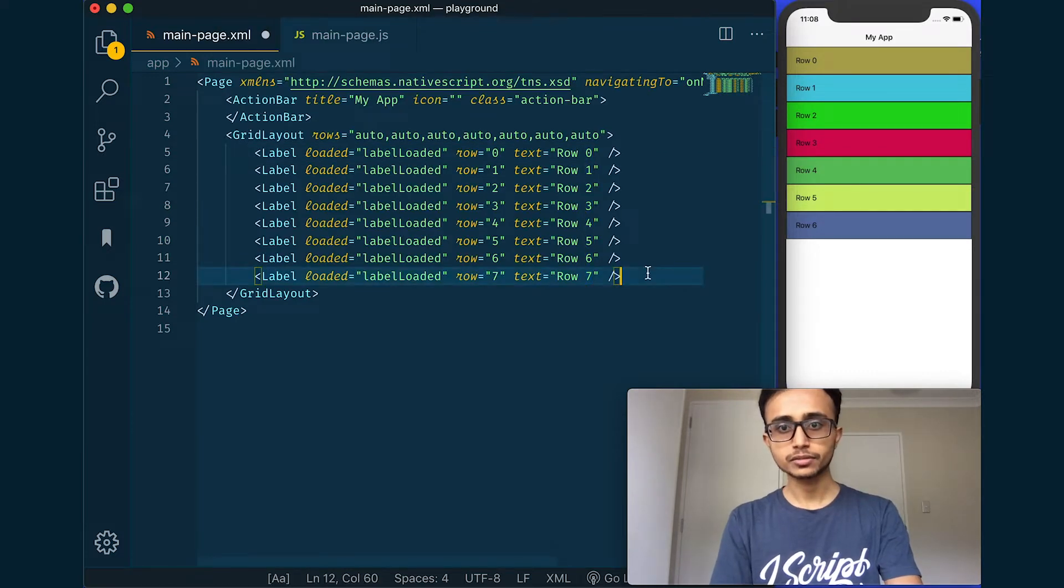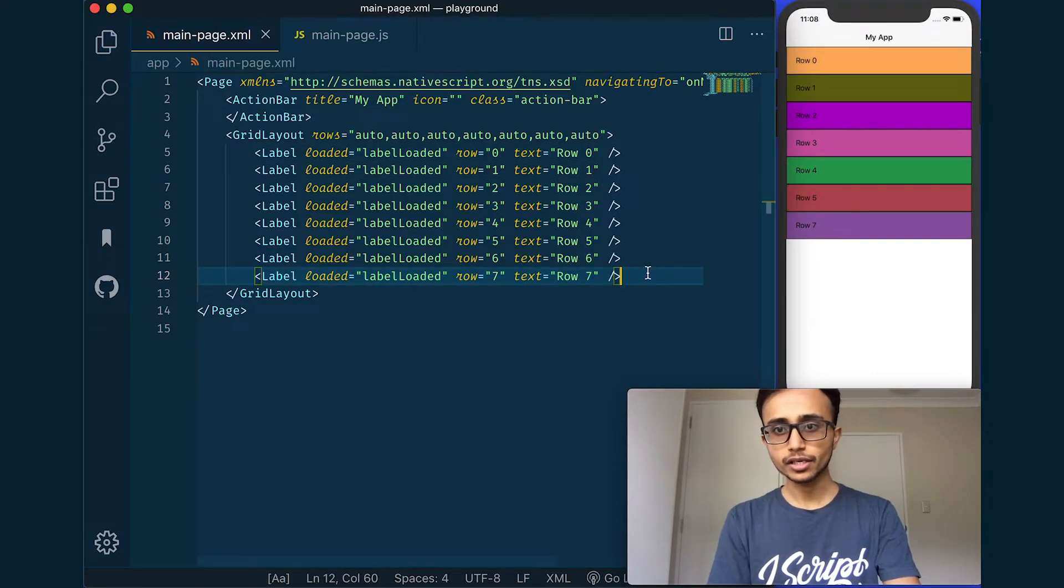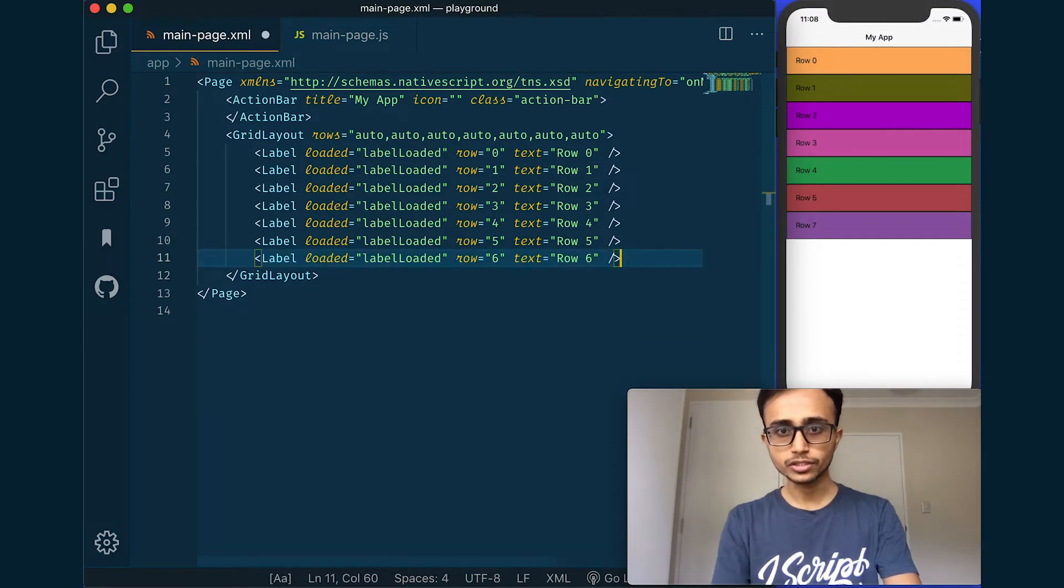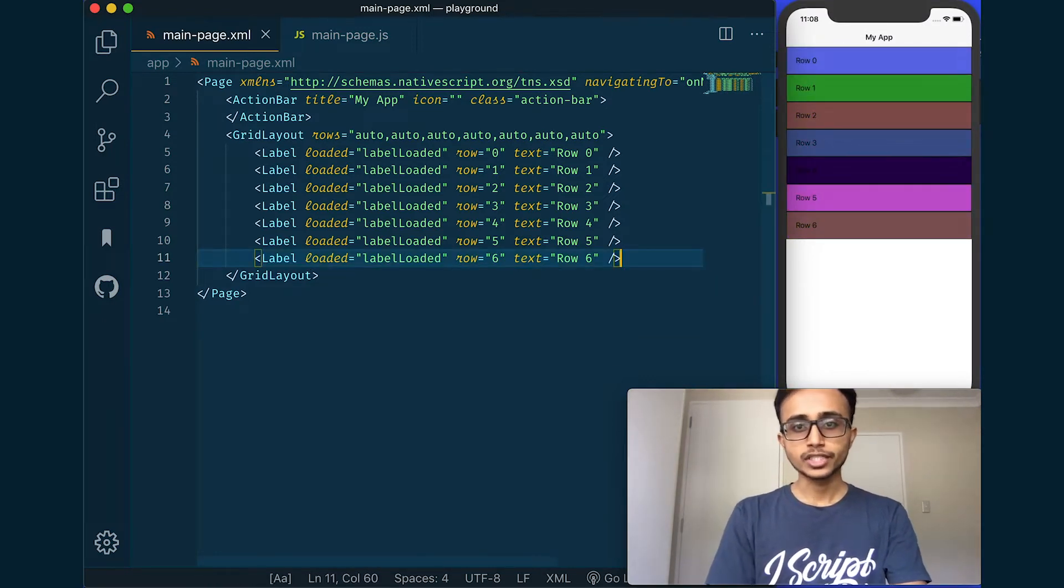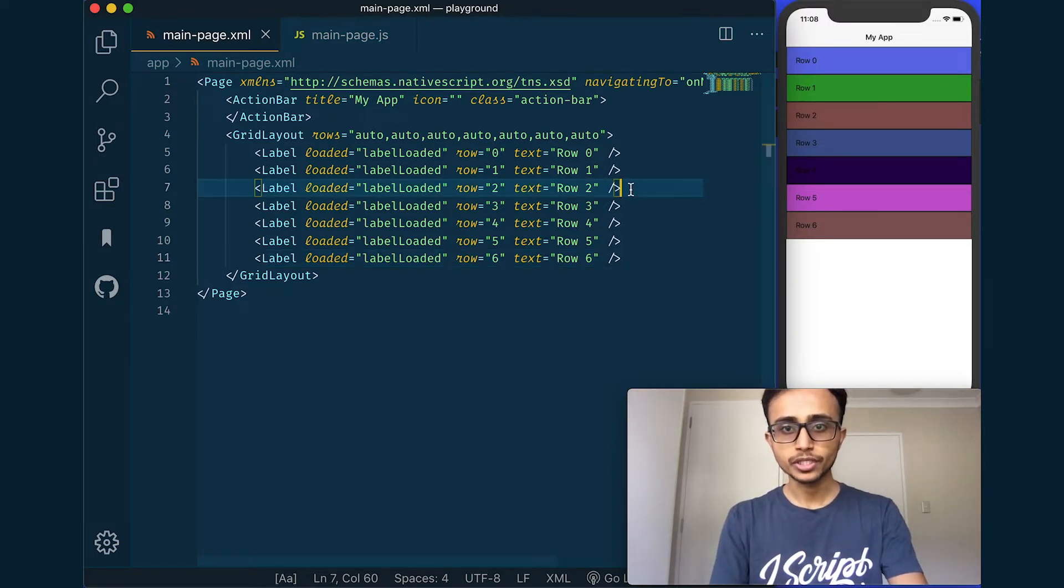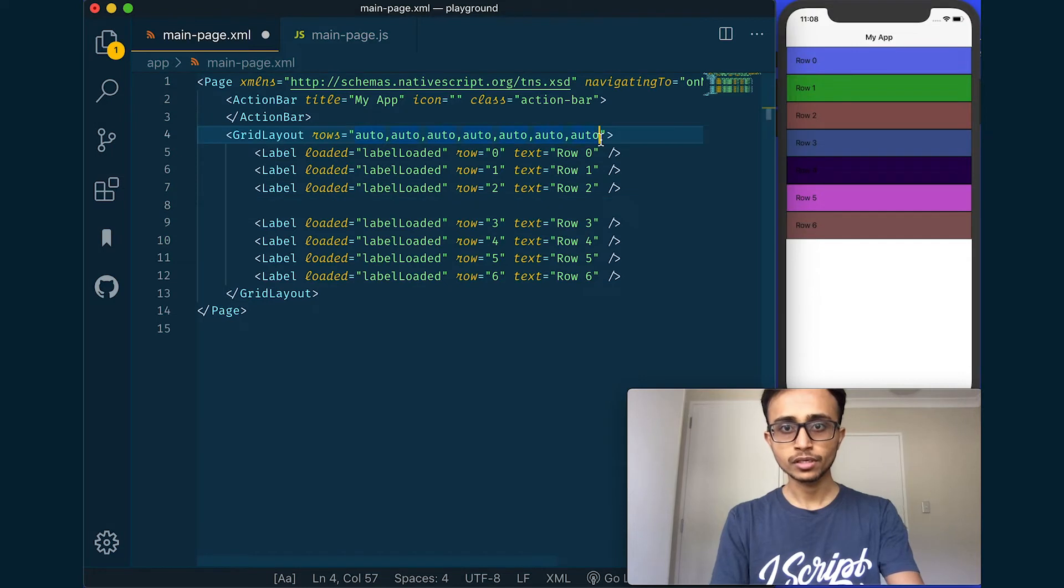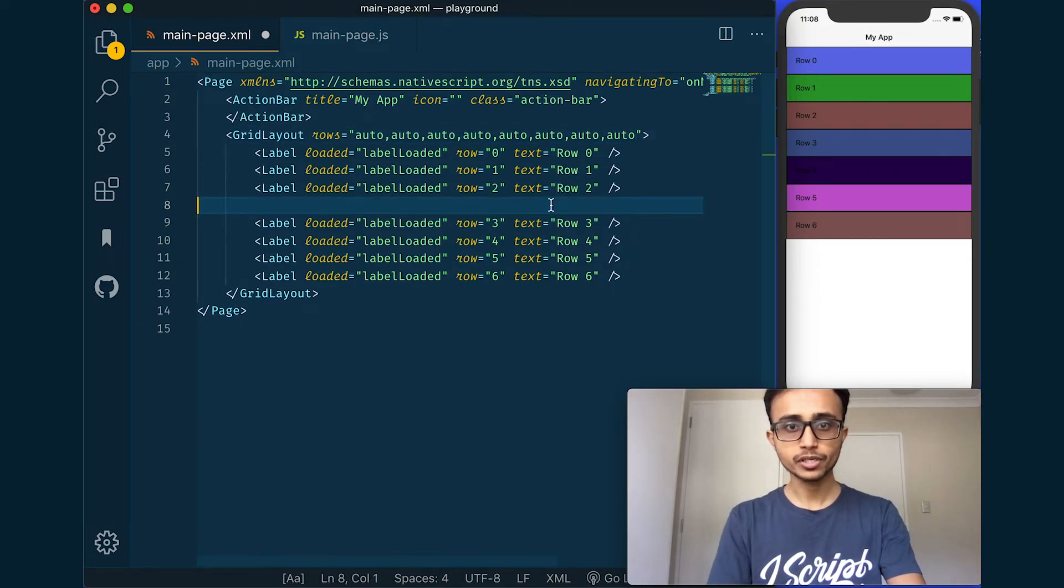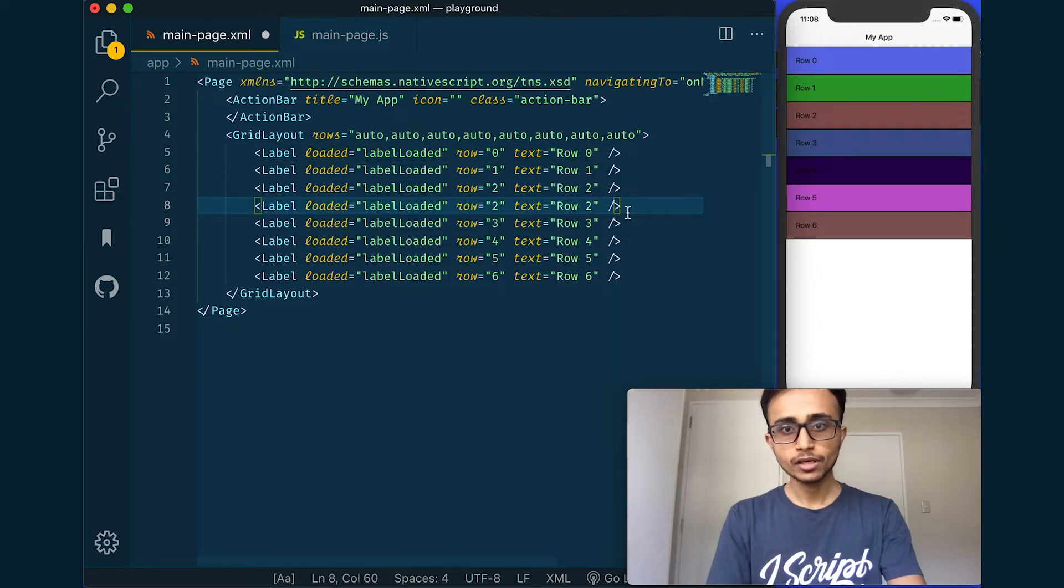And just like that I got all the things. I don't need the seventh row and yep, as simple as that. Now let's say I want to add a row between it, let's say I want to insert a row here.